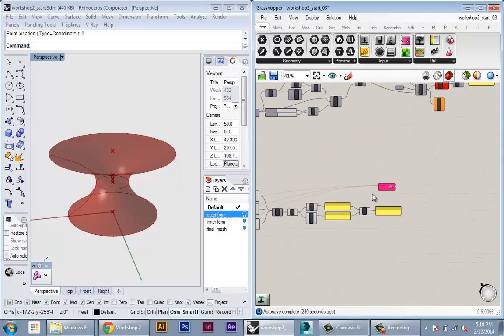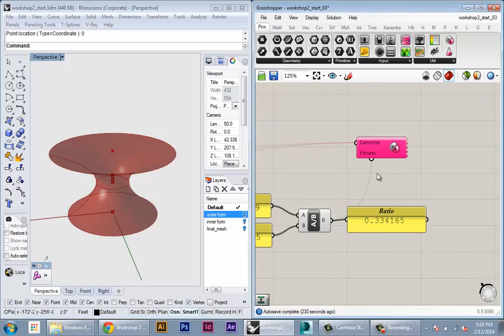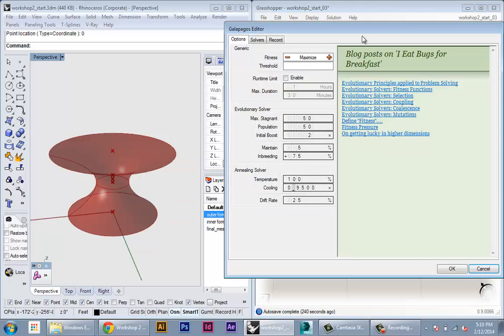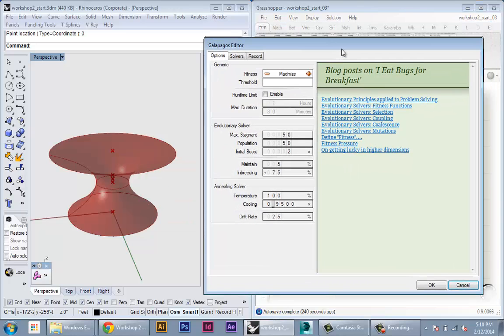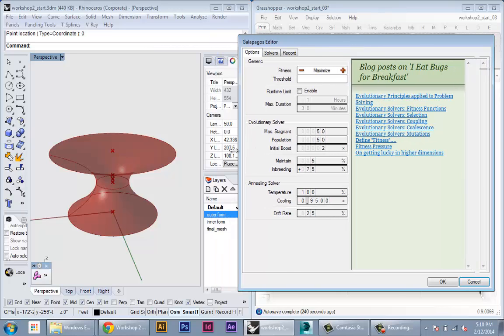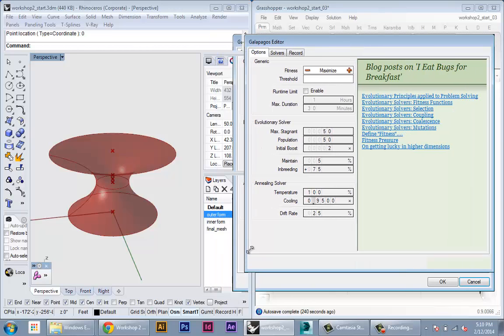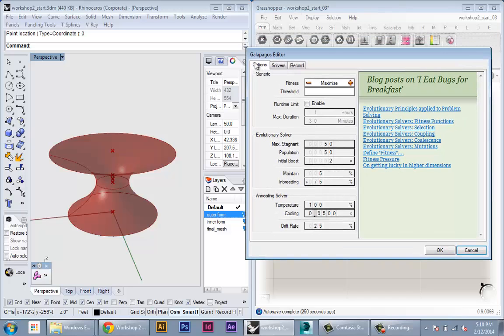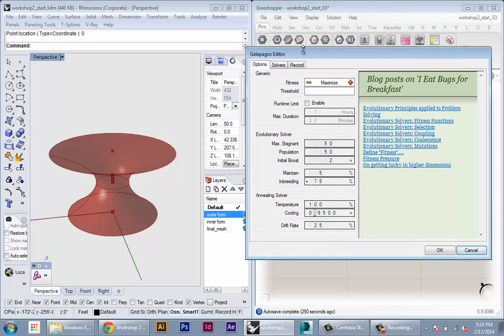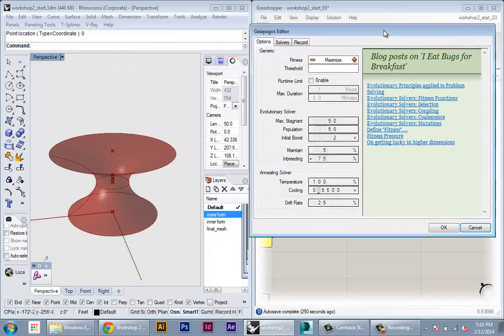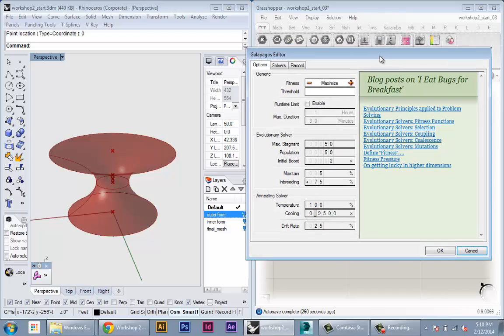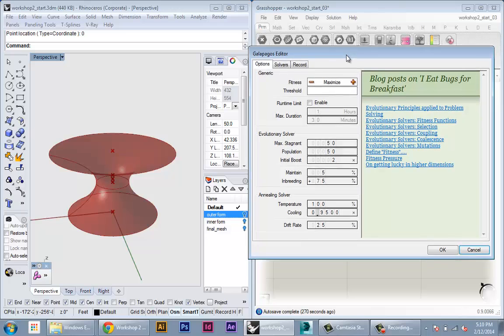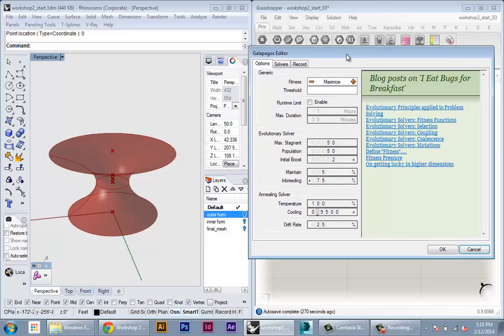All right so once we have the inputs and the output hooked up we can double click into the node. And this brings up our Galapagos setup and analysis window. The first tab is options where we can set the options the criteria of our optimization engine. So Galapagos comes built in with two optimization engines. One which is an evolutionary solver. So this is like a genetic algorithm. And then the annealing solver which has a different kind of algorithm. And I wouldn't worry too much about what these algorithms mean.